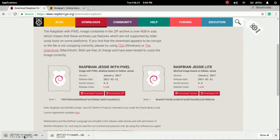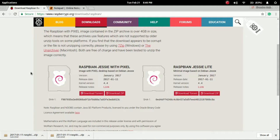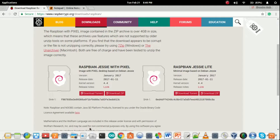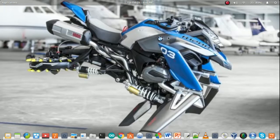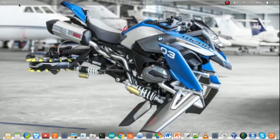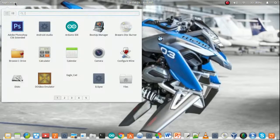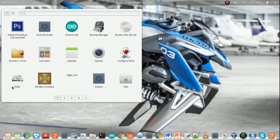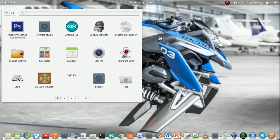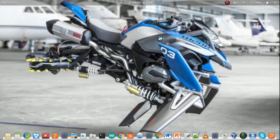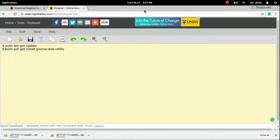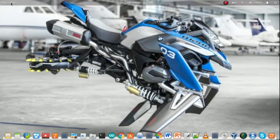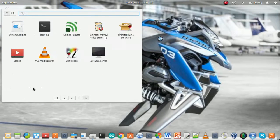First of all, if you are an Ubuntu user then the disk application is already present on your OS, otherwise you have to download it externally. Simply open disk utility.